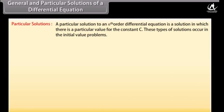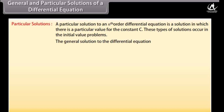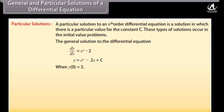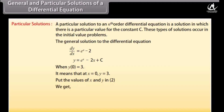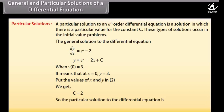Particular solutions. A particular solution to an nth order differential equation is a solution in which there is a particular value for the constant c. These occur in initial value problems. For the general solution y = eˣ - 2x + c, when y(0) = 3, meaning at x = 0, y = 3, substituting gives c = 2. So the particular solution is y = eˣ - 2x + 2.